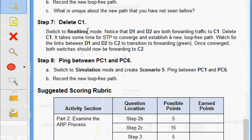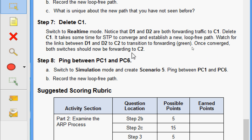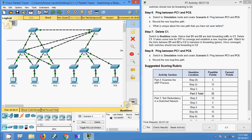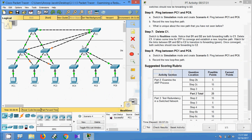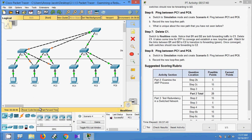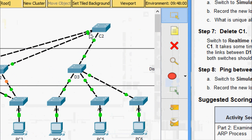Step 7 — delete C1. Switch to real-time mode. Notice that D1 and D2 are both forwarding traffic to C1. Delete C1. It takes some time for STP to converge. Watch for the links between D1 and D2 to C2 to transition to forwarding — once converged, both switches should be forwarding to C2. In the topology we switch to real-time, confirm D1 and D2 are forwarding to C1, delete C1, fast-forward, and now D1 and D2 are both forwarding traffic to C2.